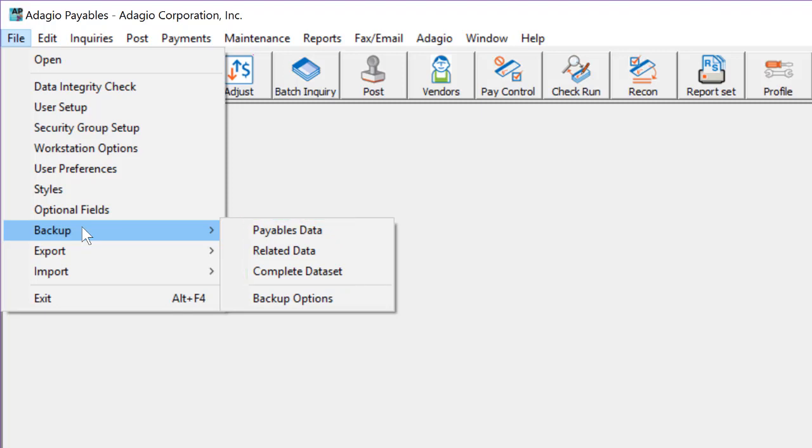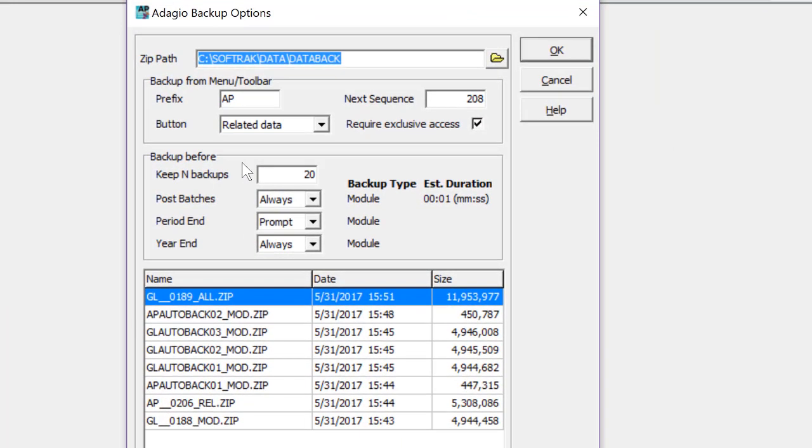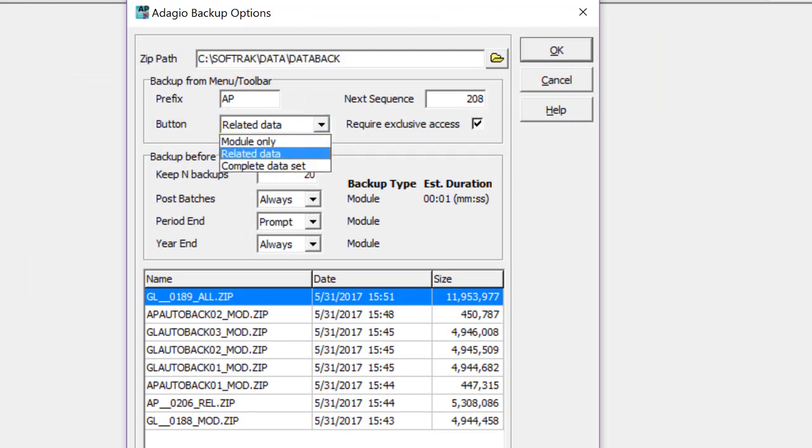This button must be configured to set how much of your data is selected, which is done from backup options. At the top, the button field lists the same choices as the menu.